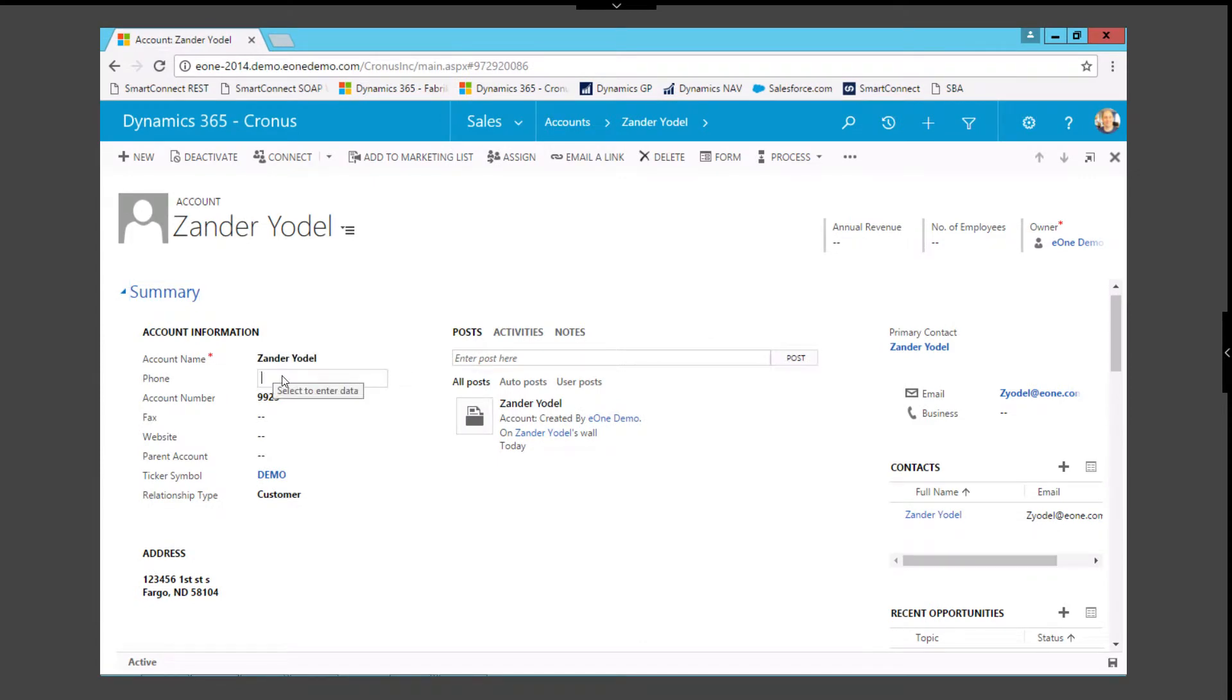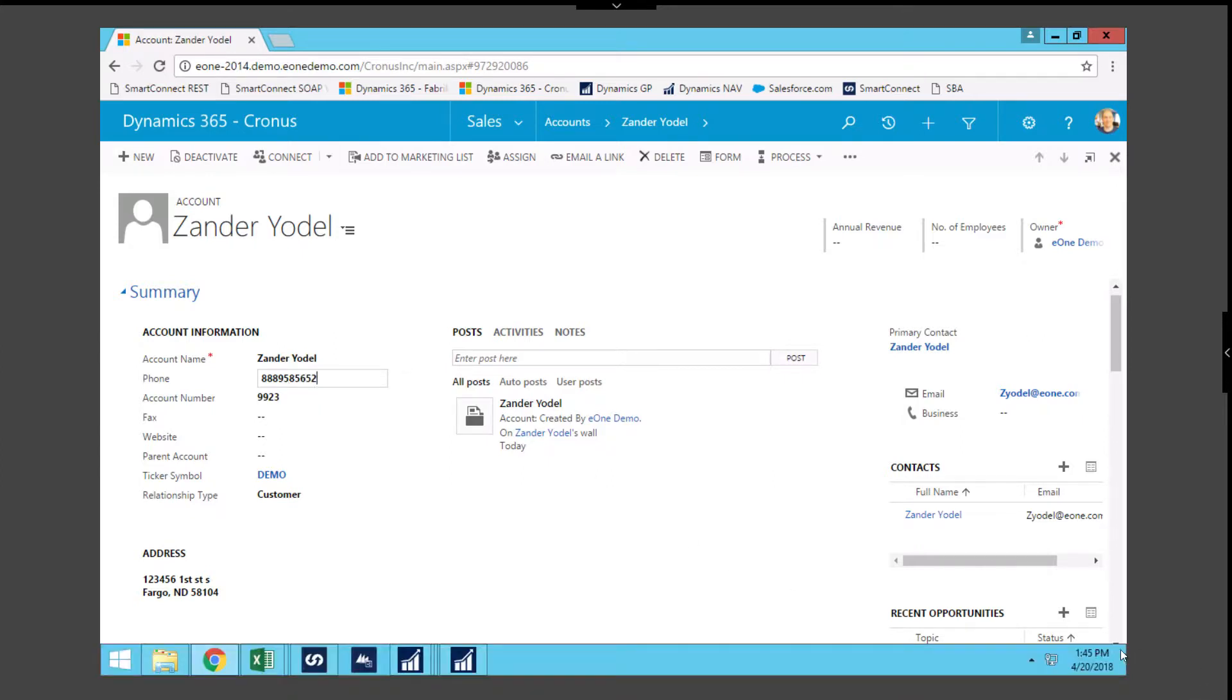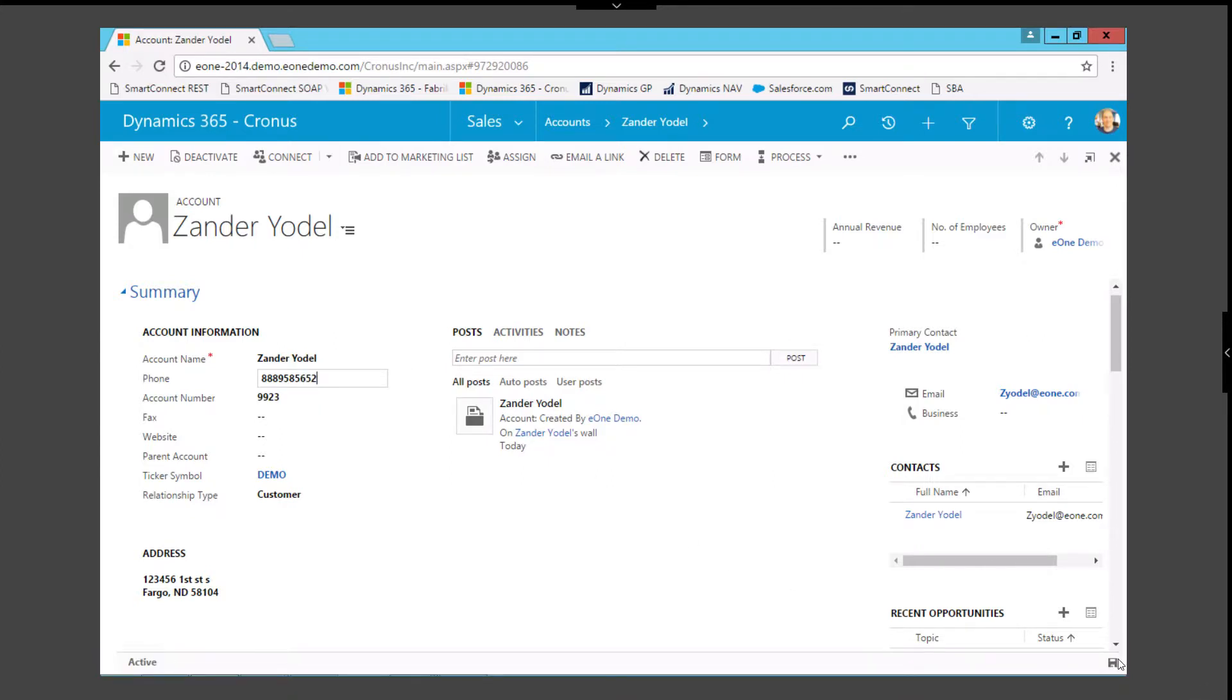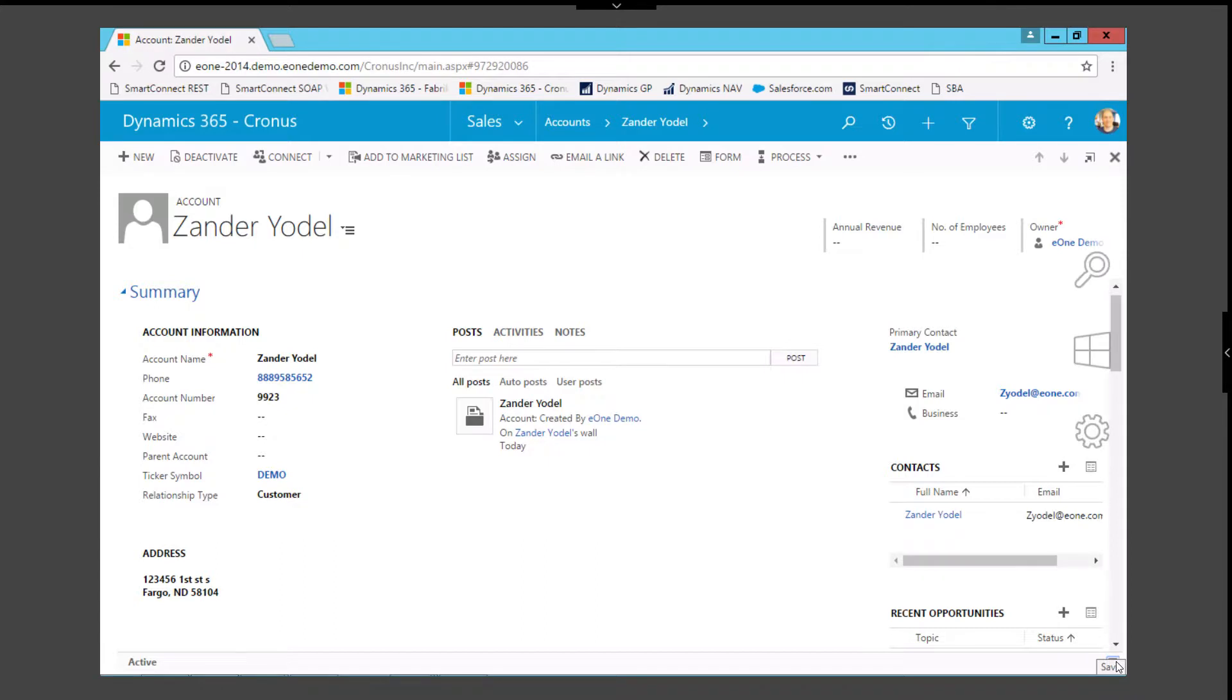In the same way, we can enter data into CRM and have this passed back into our Dynamics Nav contact. SmartConnect is running in the background now and is keeping track of the change I made to the account in CRM and only passing the change through to Dynamics Nav.